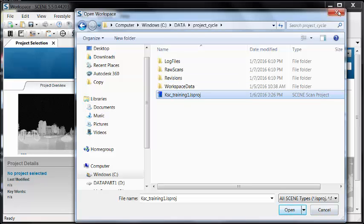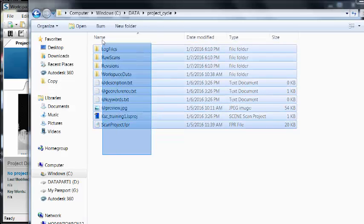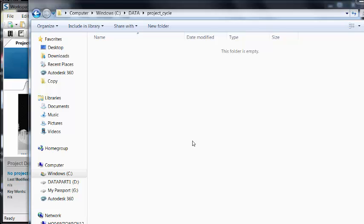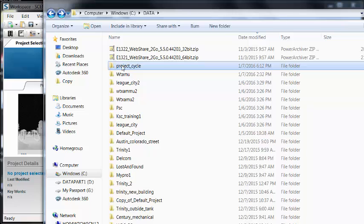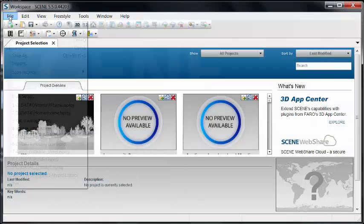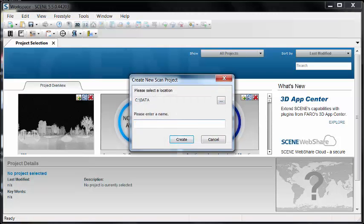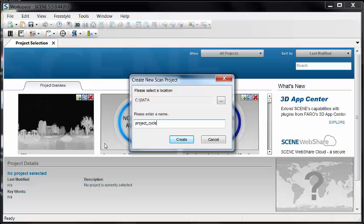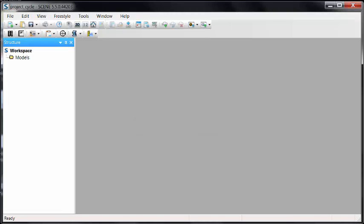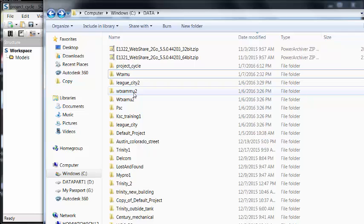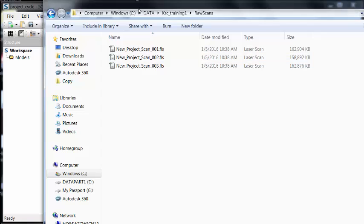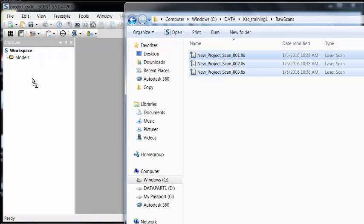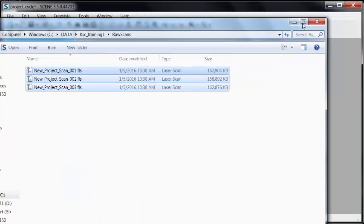Another way is to say we don't even have that, all we have are the FLS files. So I'm going to delete what I've already created here and inside of Scene manually create my own project from scratch and import the data. From the file menu, we'll create a new project called Project Cycle. Using my Windows browser, I'm going to locate the FLS files that I want, select all of them, and drag and drop them into my project tree.